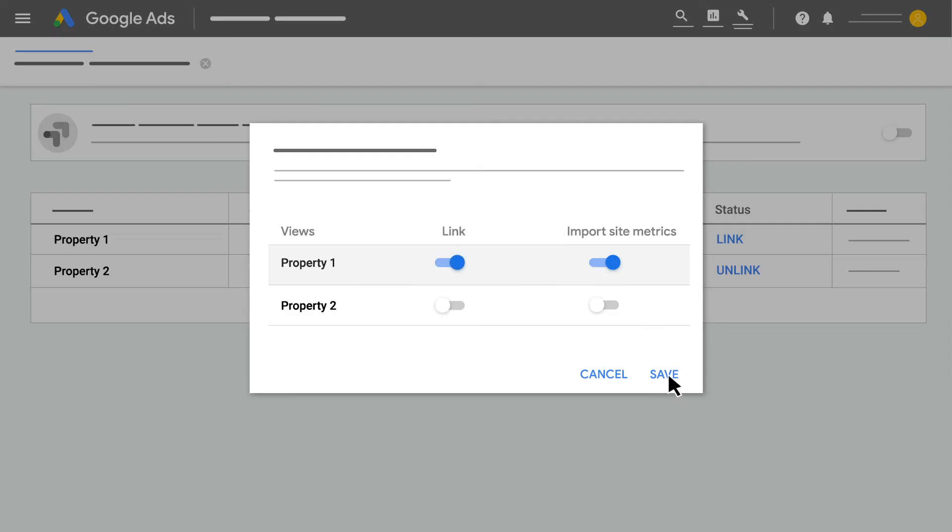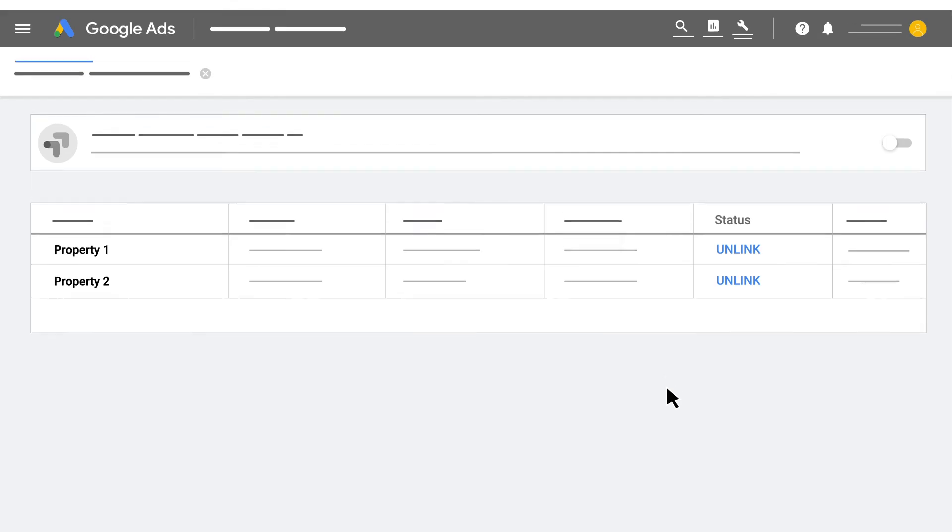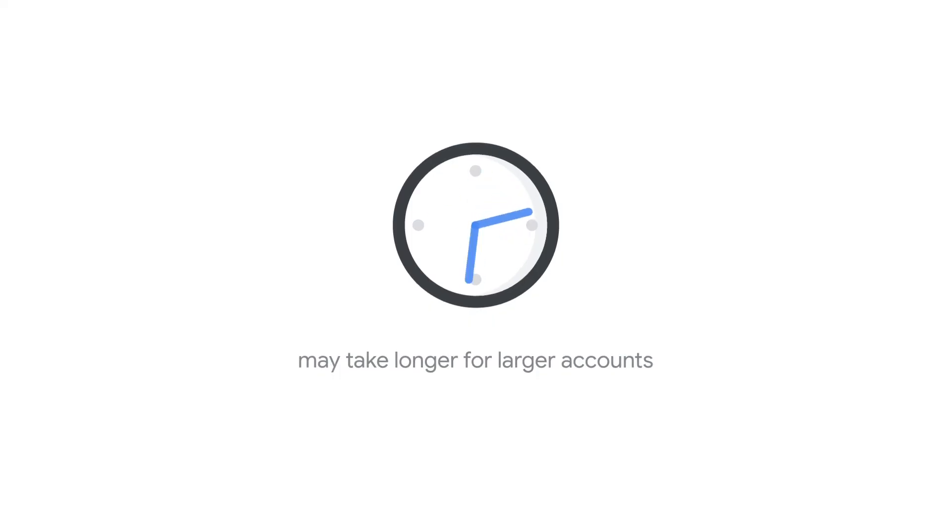When you're finished, click Save. In most cases, it can take less than an hour for Google Analytics data to be imported, but the process may take longer for larger accounts.